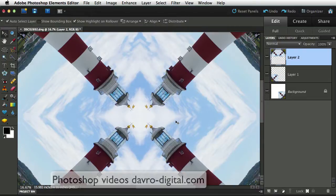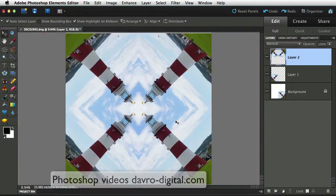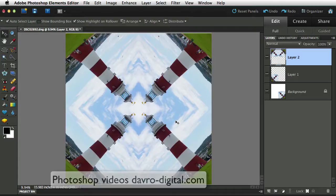Looking pretty good so far. Using Command-0, Control-0 to go out to fit on screen. In the next part of the video, which is going to be on my website, we're going to be taking this a stage further.